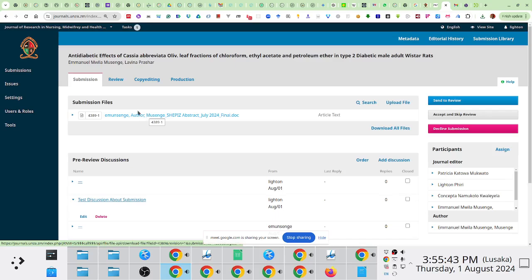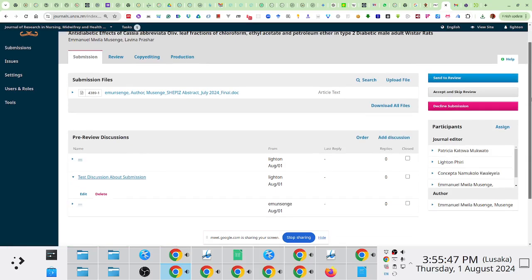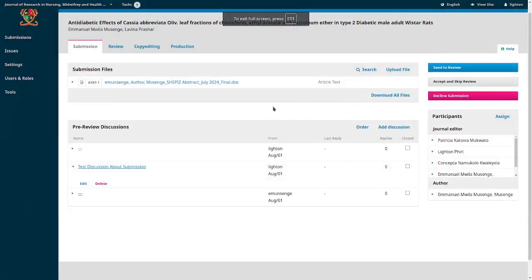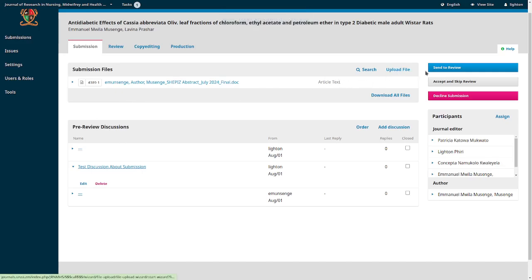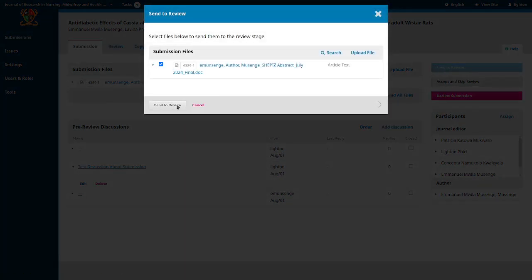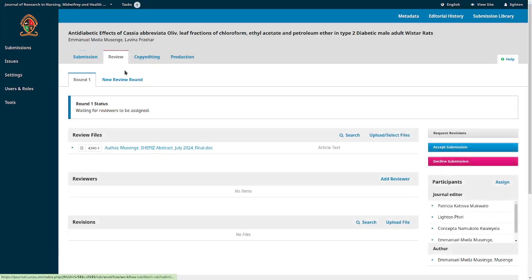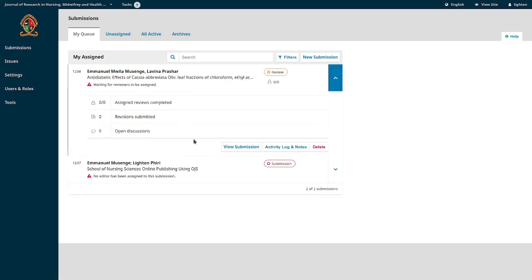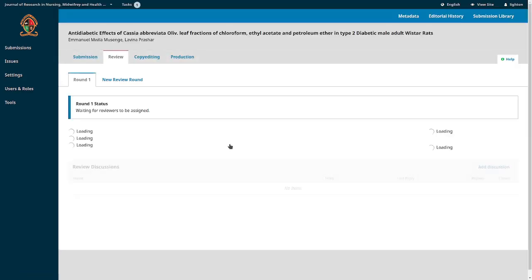Those are the things you typically do during the submission stage. Assuming the desk review is complete and everything is in order, you send it to review — it then moves to the next stage. Under submissions, you'll notice the button that was red is now orange, indicating the item is now in review. The warning icon text changes from 'No editor assigned' to 'Waiting for reviewers to be assigned.'